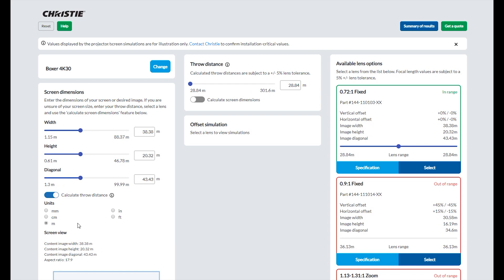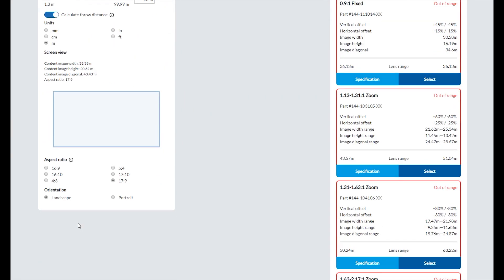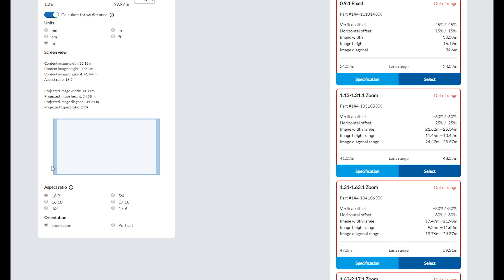The aspect ratio will default to the native aspect ratio of the projector selected. You can change the aspect ratio to see how this will change the selected image on the screen view.